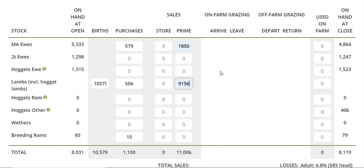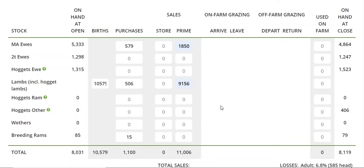Thinking about our own place, we would not sell any mixed age ewes to store. We'd buy some in, retain some of our own, and they'd go to our finishing block, so we knew what was happening in our business. And because we had the other block, we sold no lambs store — we finished everything. So we'd know what bucket they would fall into.